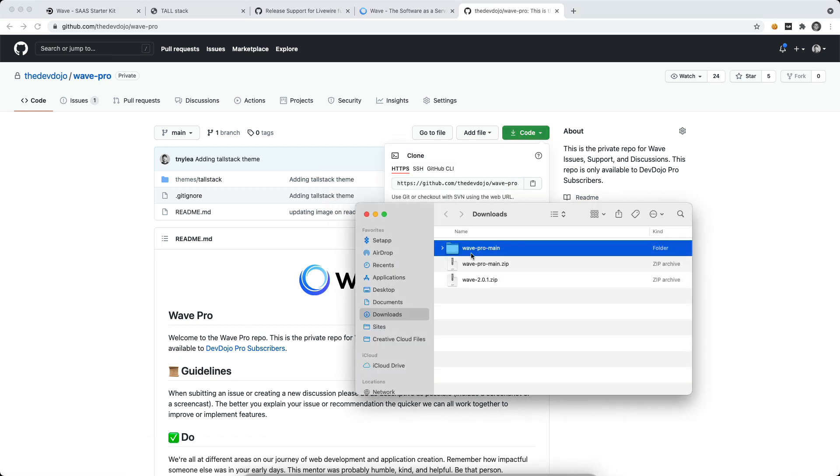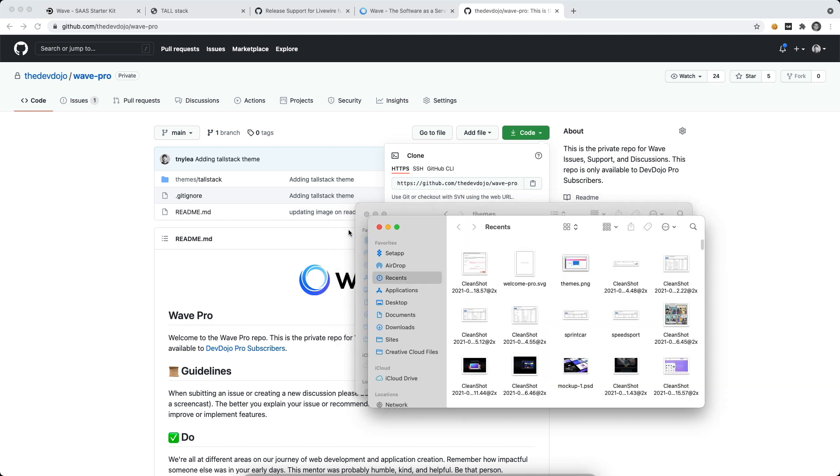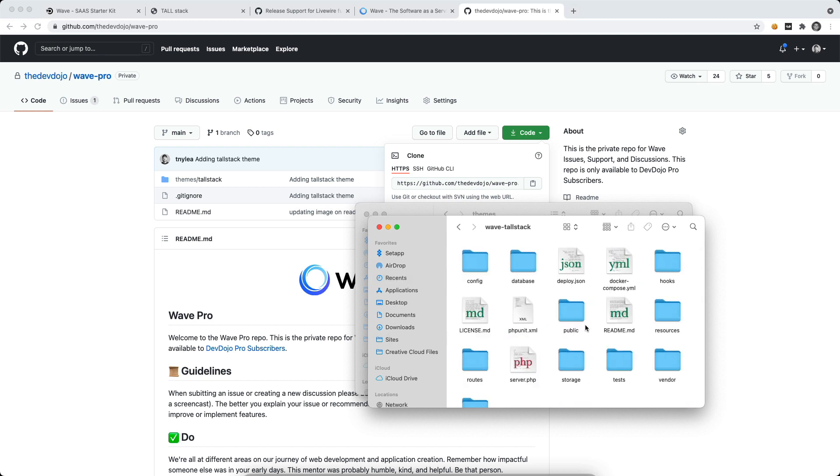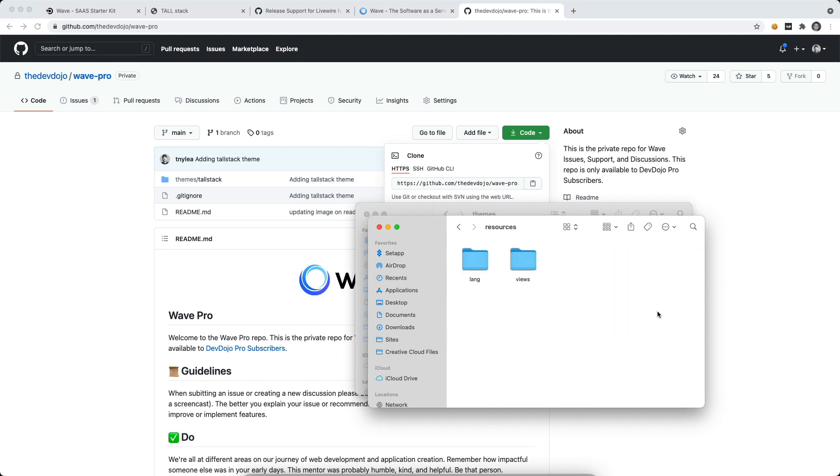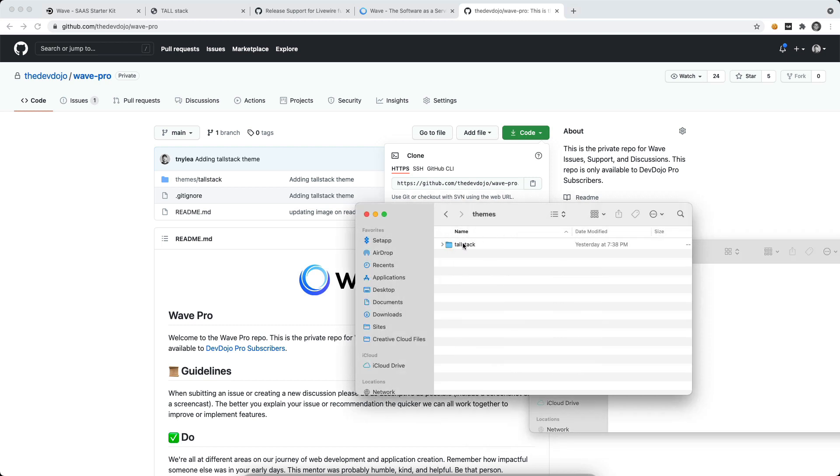And I'm going to open this up and inside of here we have a themes folder and then we have the TallStack theme. So I'm going to go to my sites, wave-tallstack, and this is inside of our resources, views, themes folder. So you can see that we have the Tailwind theme. I can then move the TallStack theme into that folder.